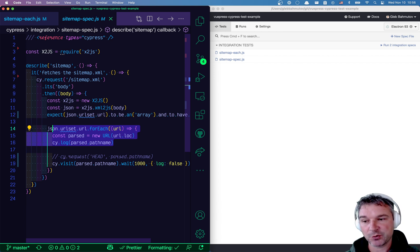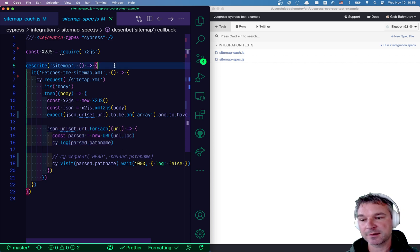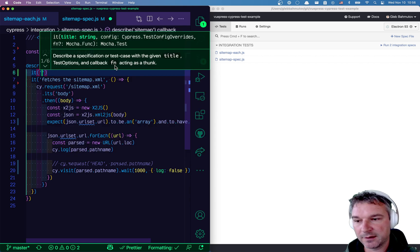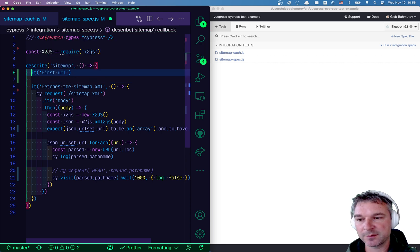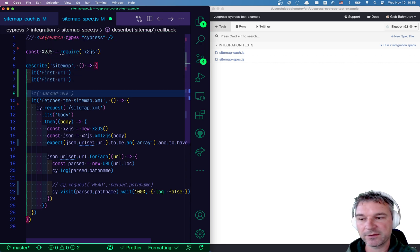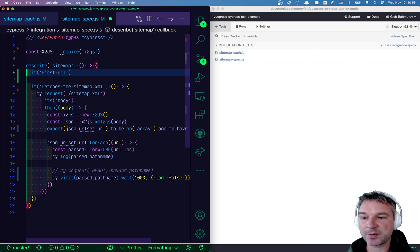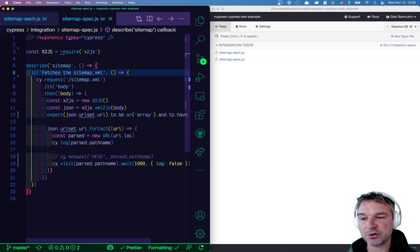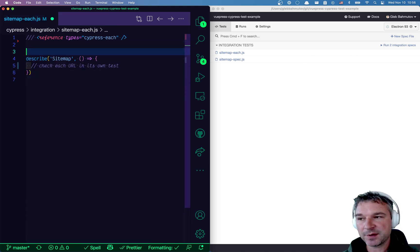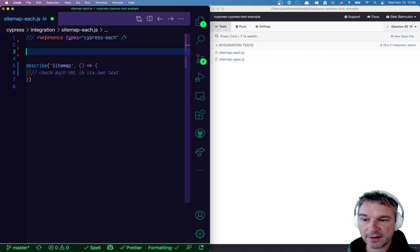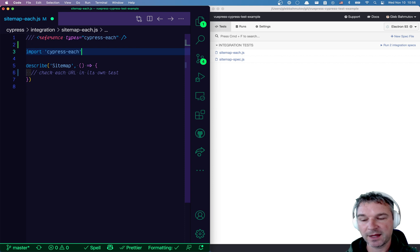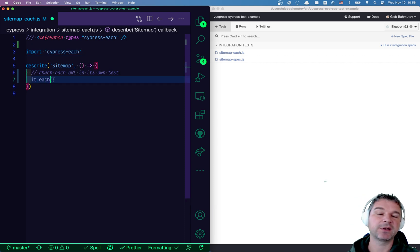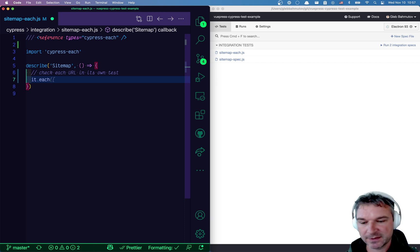We want to change this. We want to create a separate it test. Let's say it first URL and check it maybe second URL, third and so on. So we want to create a separate test for each URL so it's tested by itself. I have a plugin for this called cypress-each, so I can import cypress-each and that will add each method to the it global.